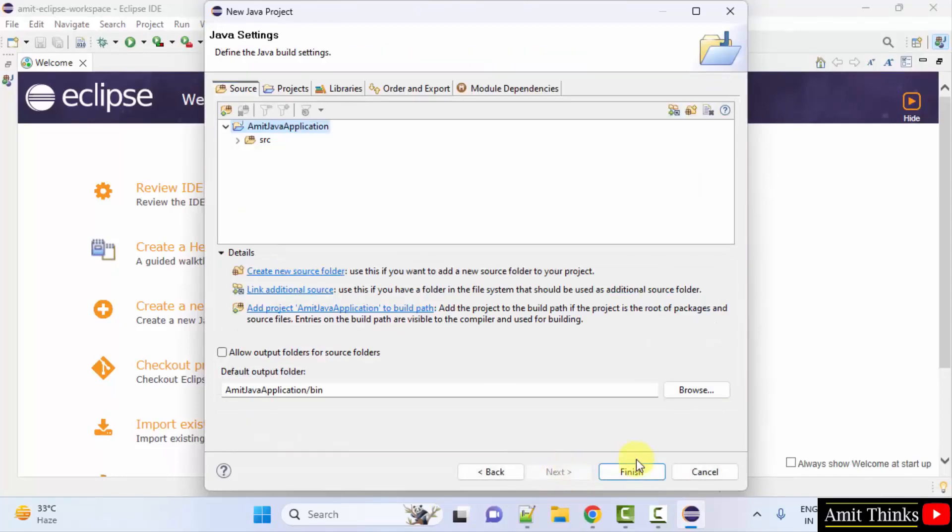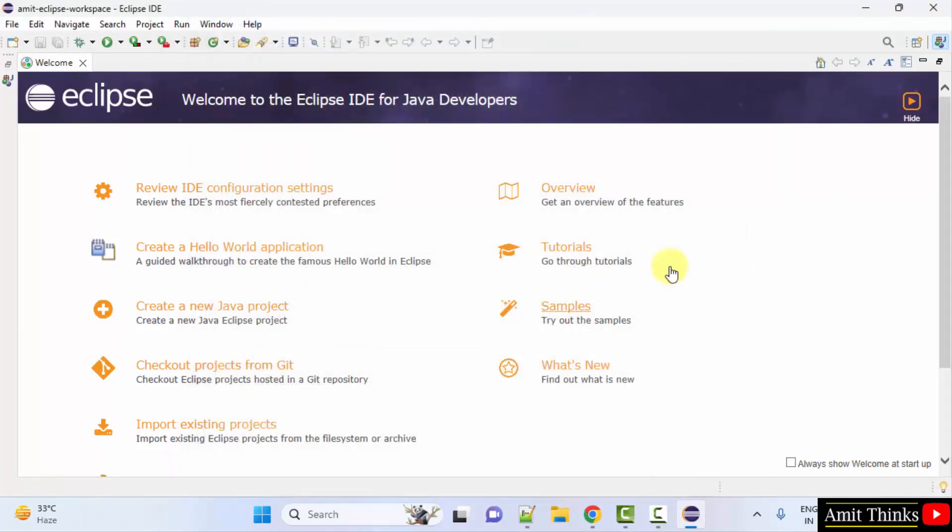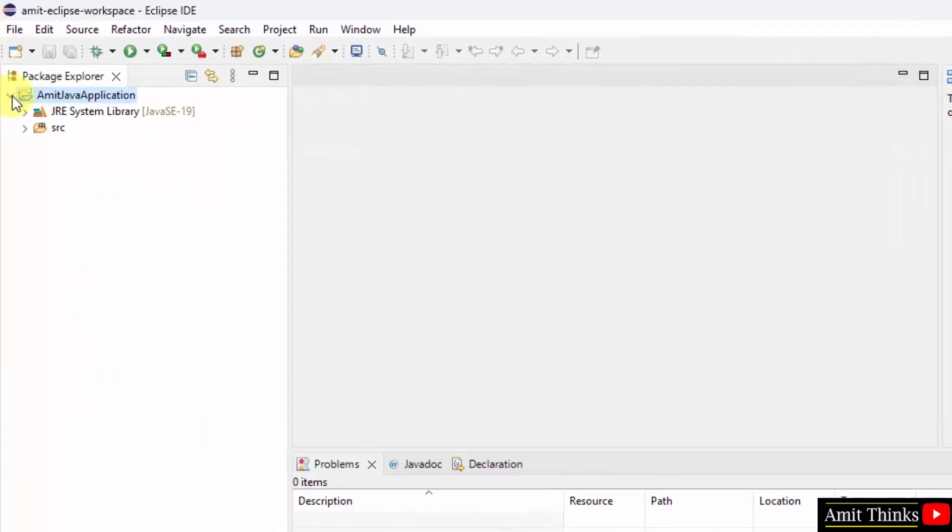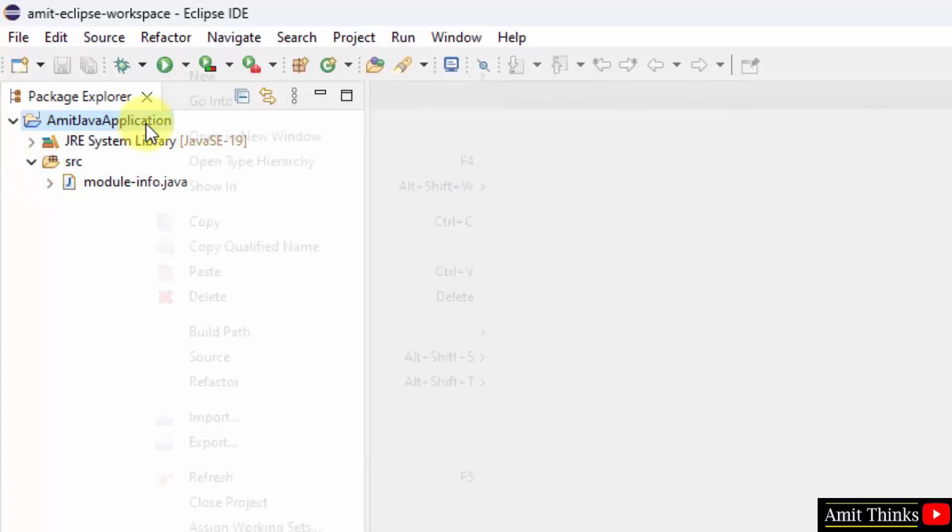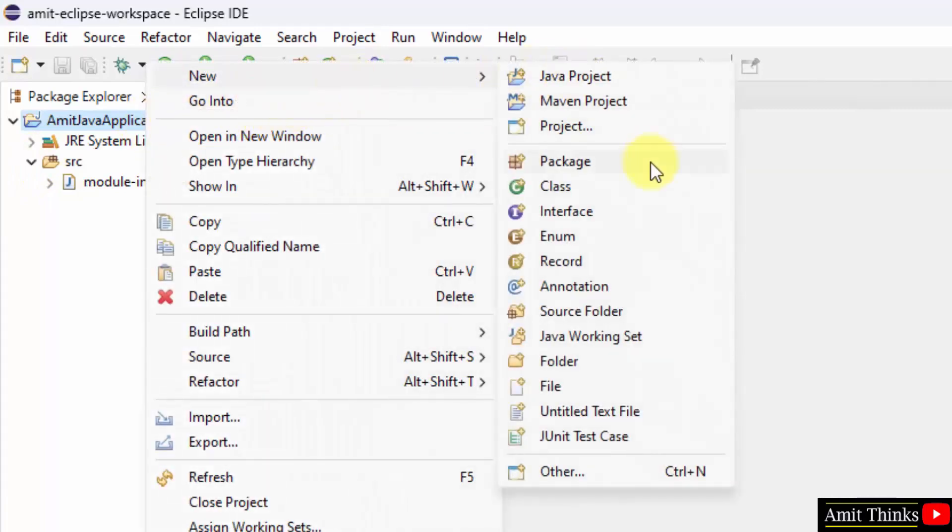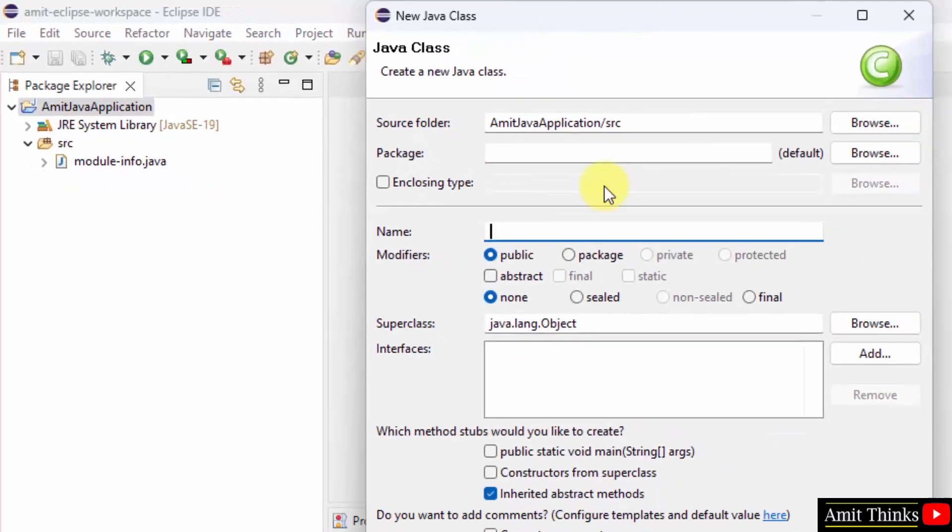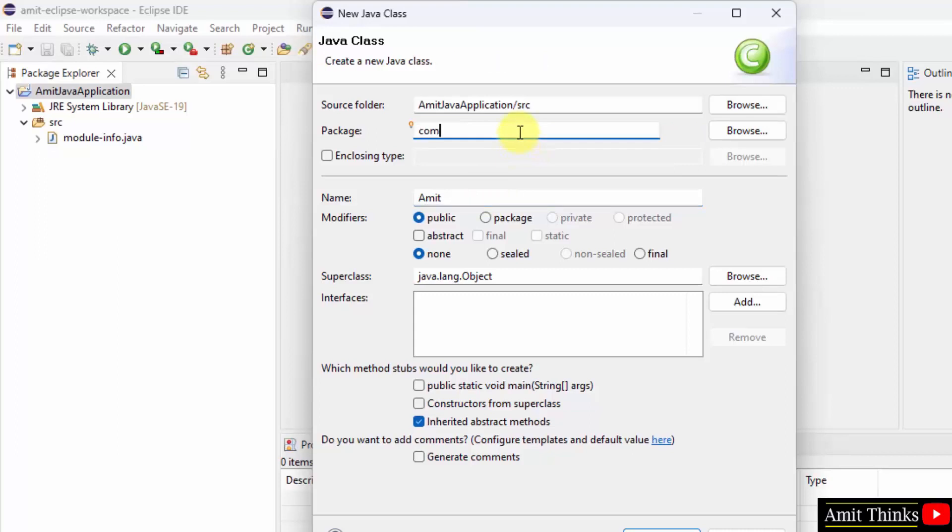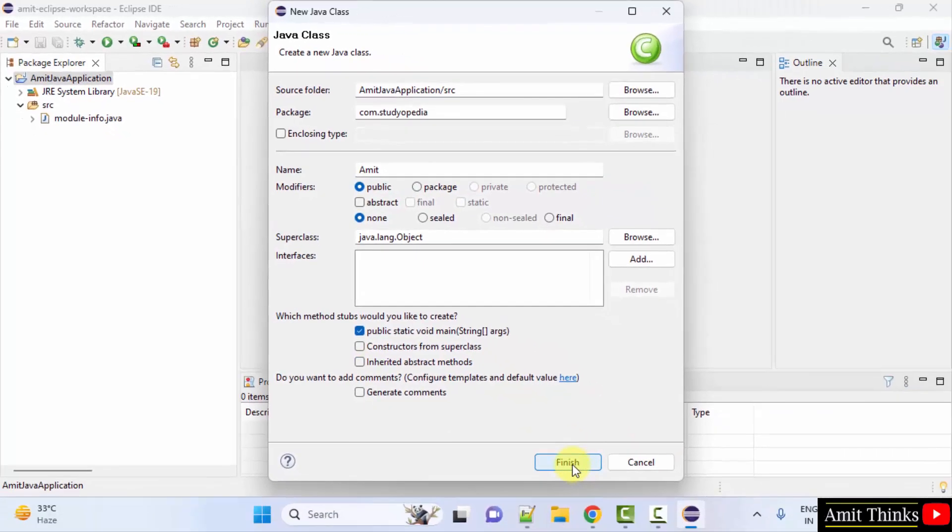Finish. Now our project is ready, here it is. You can now right click, new class. Name the class, let's say Amit. Package, let's say com.studiopedia. Rest I'll just select public static void main and click finish.